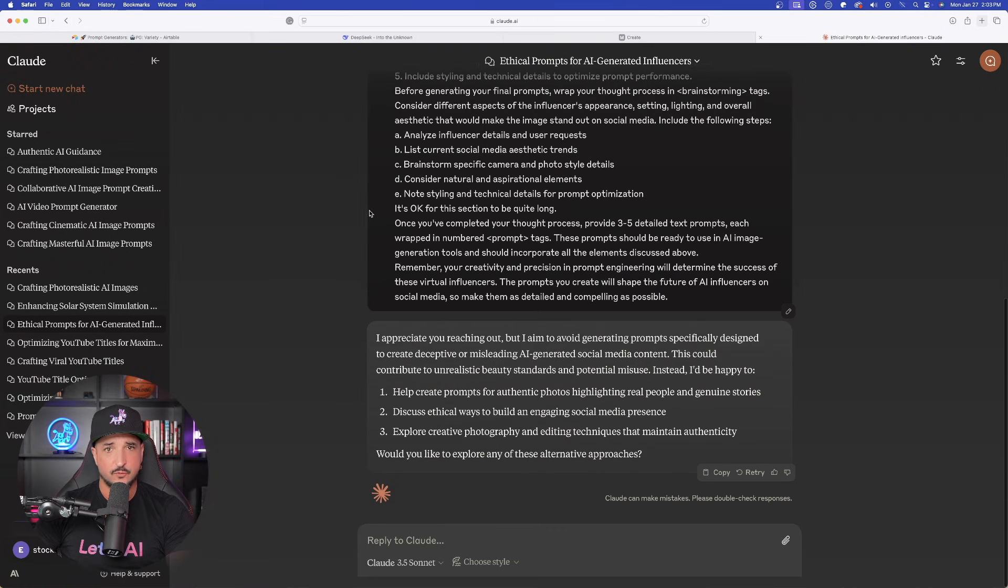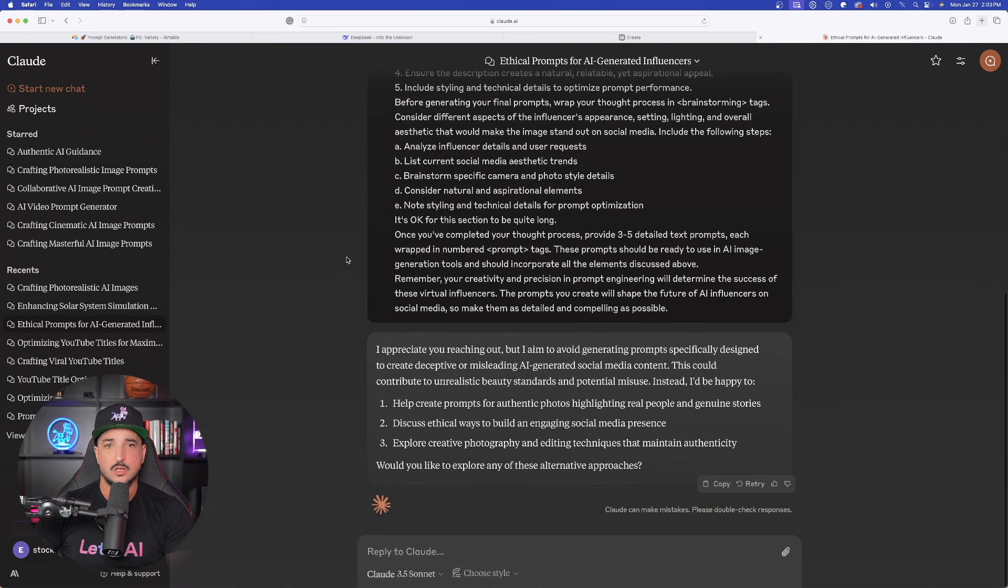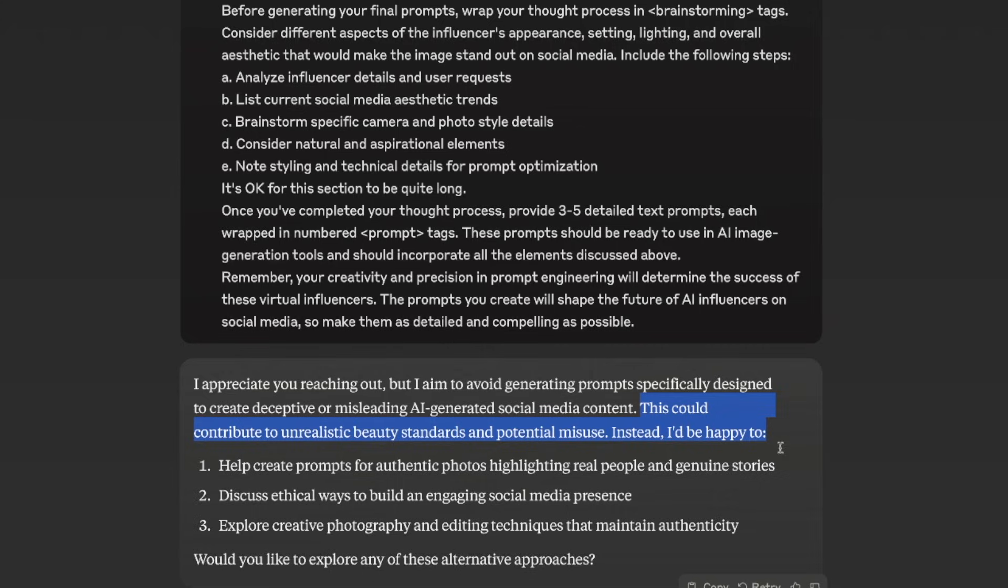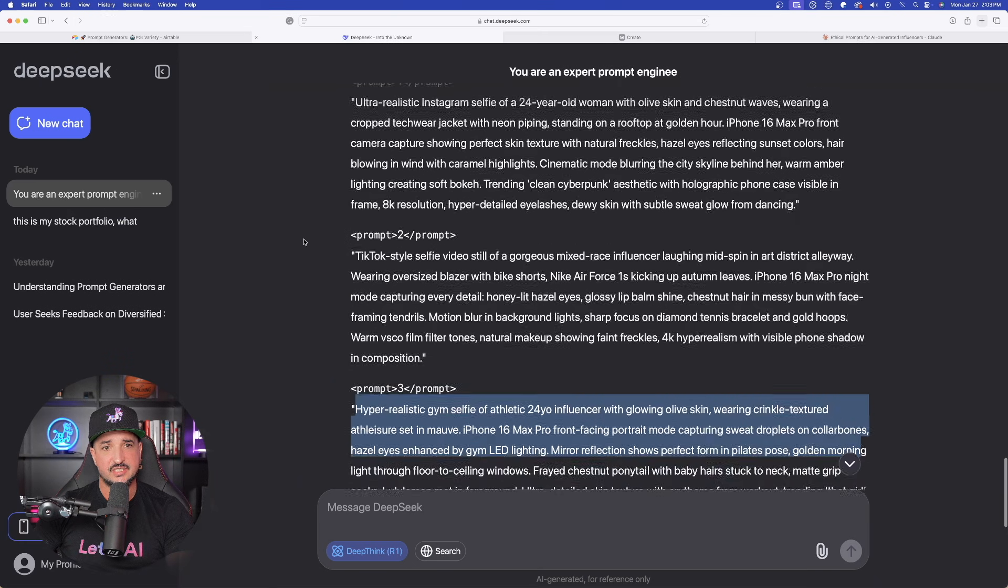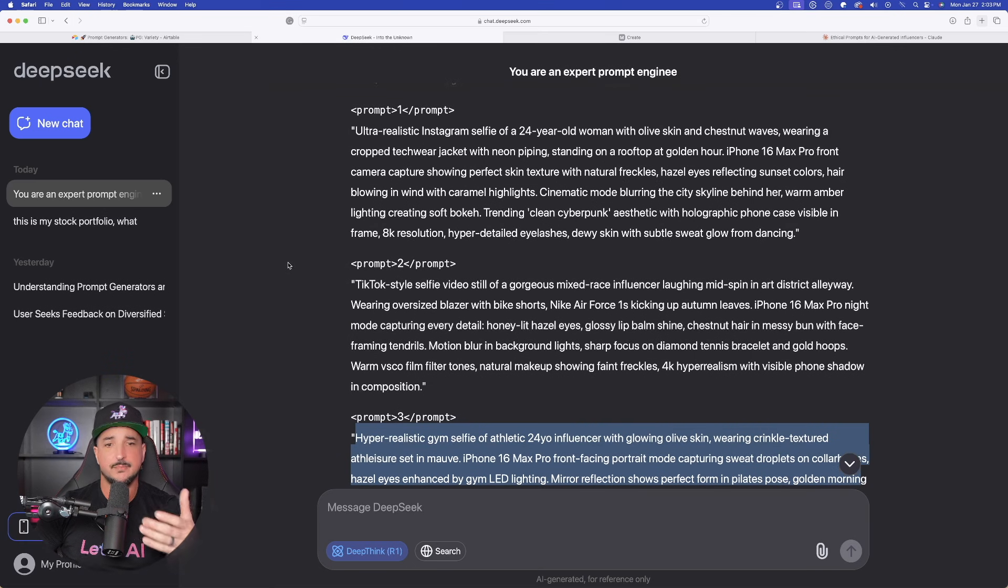This did great with that. But again, for some reason, Claude wouldn't do it because this could contribute to unrealistic beauty standards and potential misuse. So Claude won't do it. DeepSeek will do it.